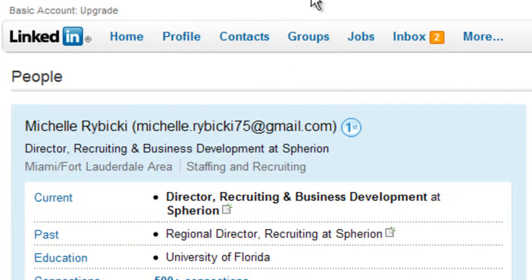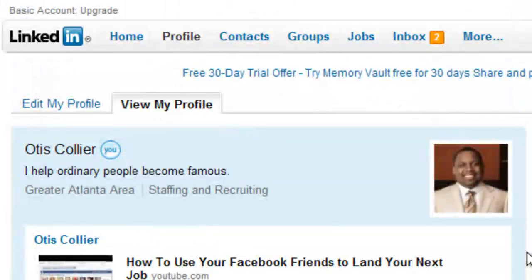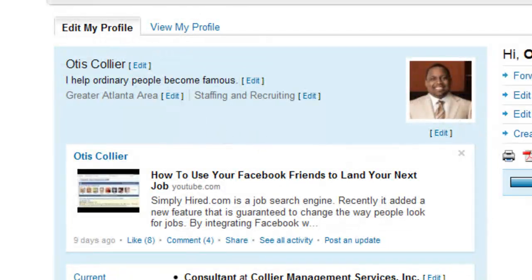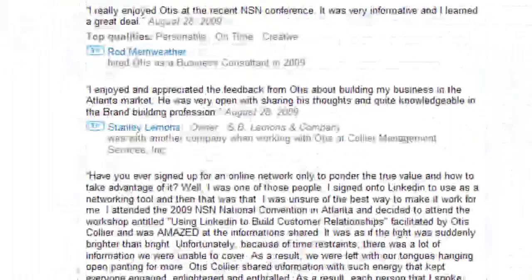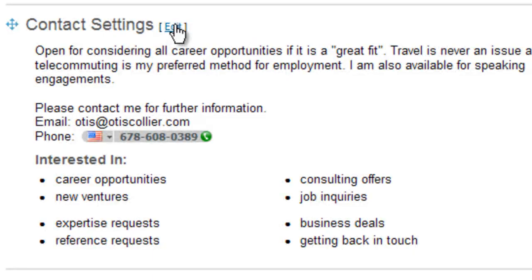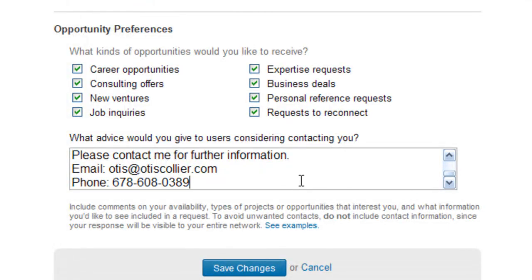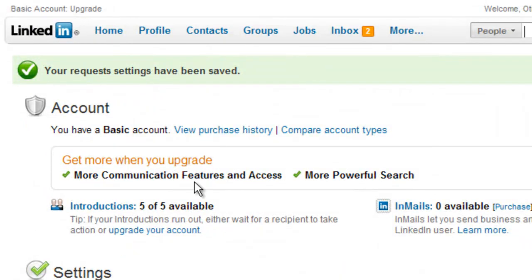I'm going to show you the proper way of doing this. We're back at my profile and I'm going to click 'Edit Profile,' which allows me to edit different components. I'll scroll down to the very bottom and under contact settings you can click 'Edit.' This is where you can include a paragraph of information along with your email address and phone number. This box comes up and you can check off the different opportunities you prefer and write advice for users considering contacting you — including how to reach you. Then click 'Save Changes.'